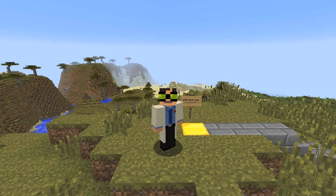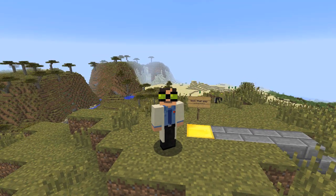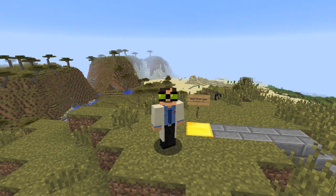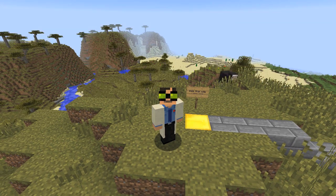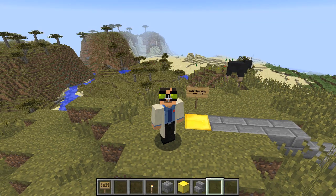Hello and welcome to 101 Ideas for Minecraft Learners. In this episode we're going to be creating and making some photo mosaics. So without further ado, follow me and I'll show you what it's all about.